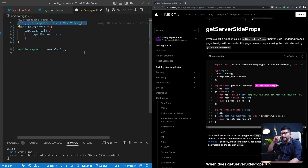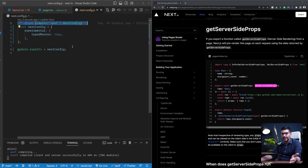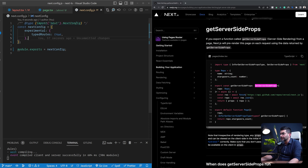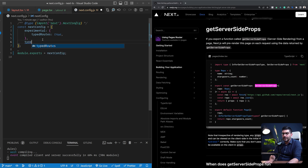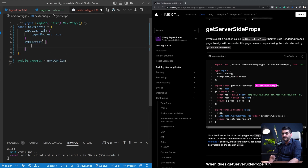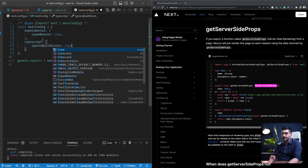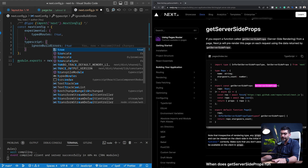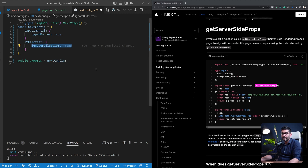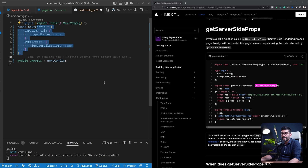If for whatever reason you want to ignore a type error when building your application — and typically you shouldn't, because that defeats the purpose of using TypeScript — but if there's a type error you can't resolve and you want to skip it from failing your build, you can pass an option in your next.config.js: inside the typescript object, set ignoreBuildErrors: true. This will ignore TypeScript errors during the build process.